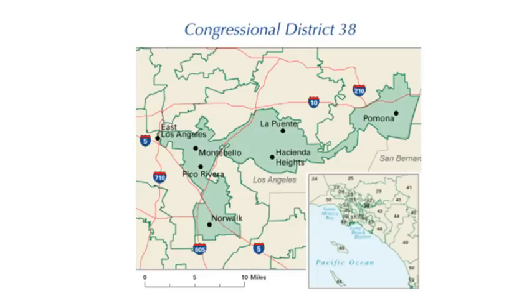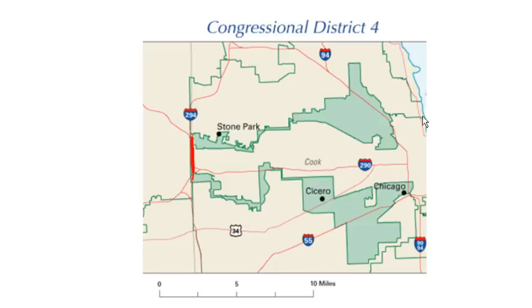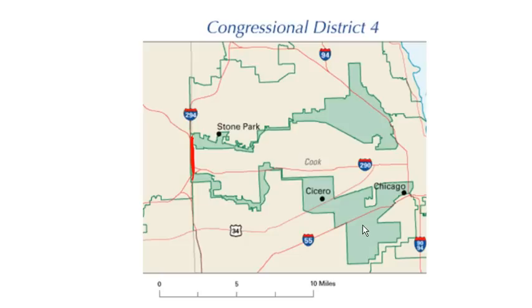So here's another one. This is the 4th Congressional District in Illinois in 2004. Now, you'll notice that there's two areas here that are only connected by the freeway here. It turns out that these two areas contain the two predominantly Hispanic areas of Chicago. Puerto Rican to the north and Mexican primarily in the southern region. And so this district was drawn to encompass all the Hispanic voters in the area.